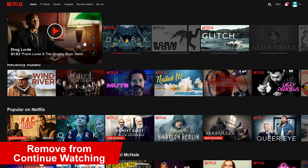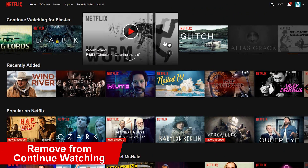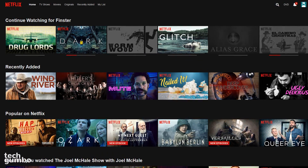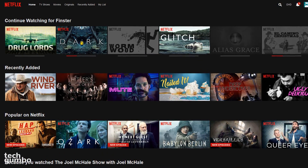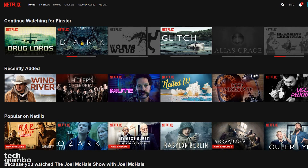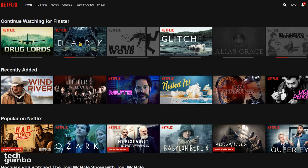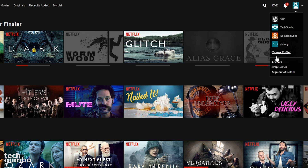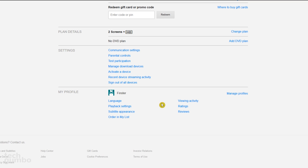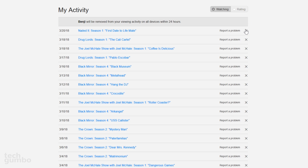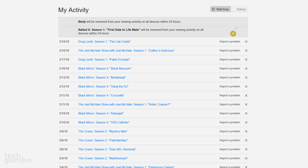Sometimes the Continue Watching feature is useful to continue a program from where you left off. Sometimes it's not that useful, especially when it gets bogged down with content that you don't like and have no further interest in watching. To remove content from your Continue Watching list, go back to your profile icon and select Account. In the My Profile section, select the Viewing Activity link. Clicking the X will remove the associated content from the Continue Watching list within 24 hours.